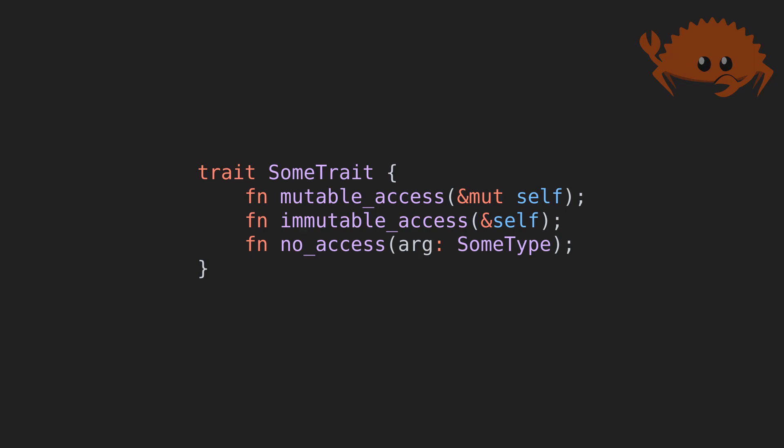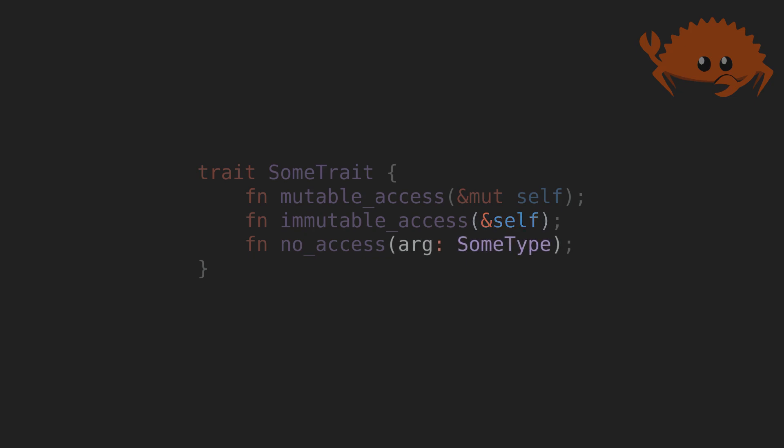We have this, showing a method that mutates self via a reference. This, which has a reference to member data, but doesn't mutate it. And this, which doesn't use the member data of the struct at all, being an associated function, unlike the two signatures above, which signal methods.